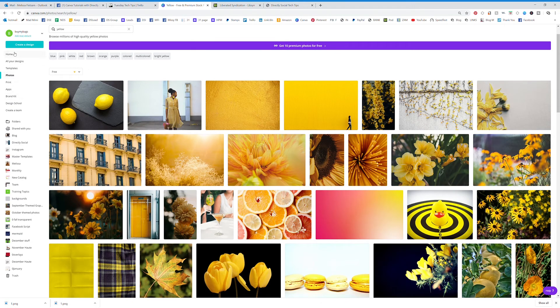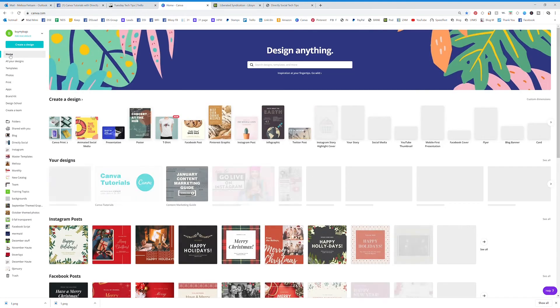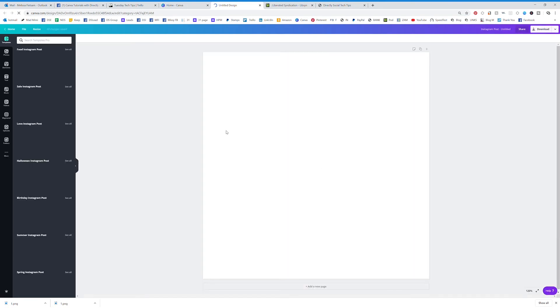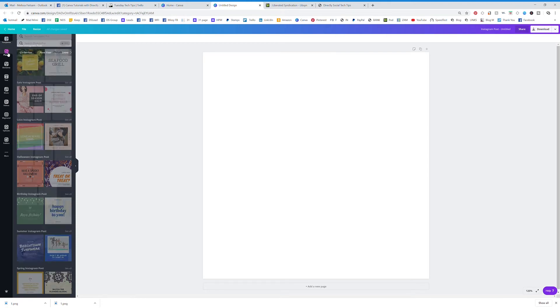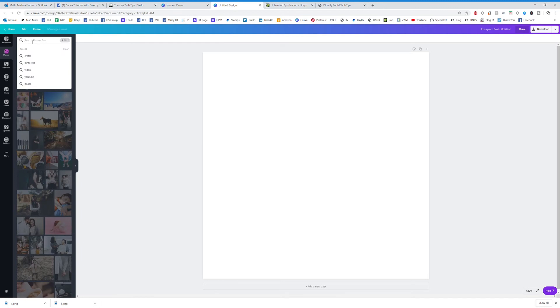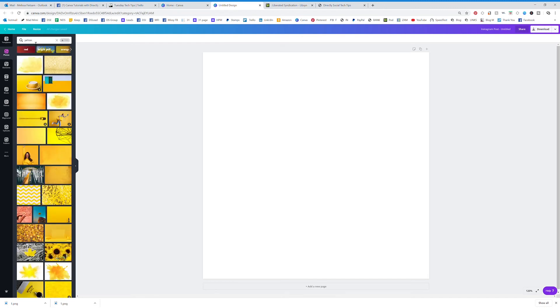Let's say that you're over here designing your own graphic. I can actually click on photos right here and then I can type in the same thing, so yellow and hit enter, and then all of these yellow graphics are going to pull up.